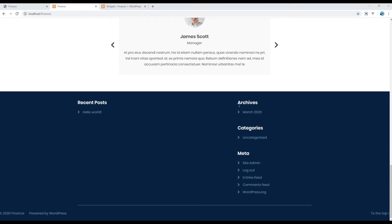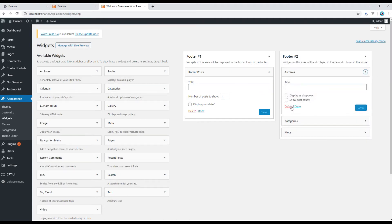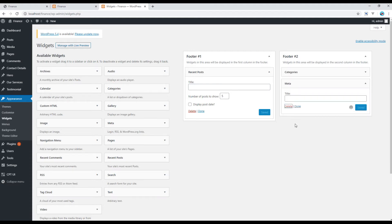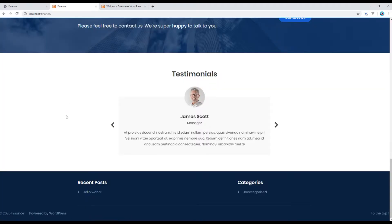Likewise, let's remove the archive and meta widgets from footer number two. Go back to your widget panel, open footer number two, click on the dropdown and delete both. Again, we just have one category at the moment so you can see one category here, but as you keep adding more categories they will continue to show.